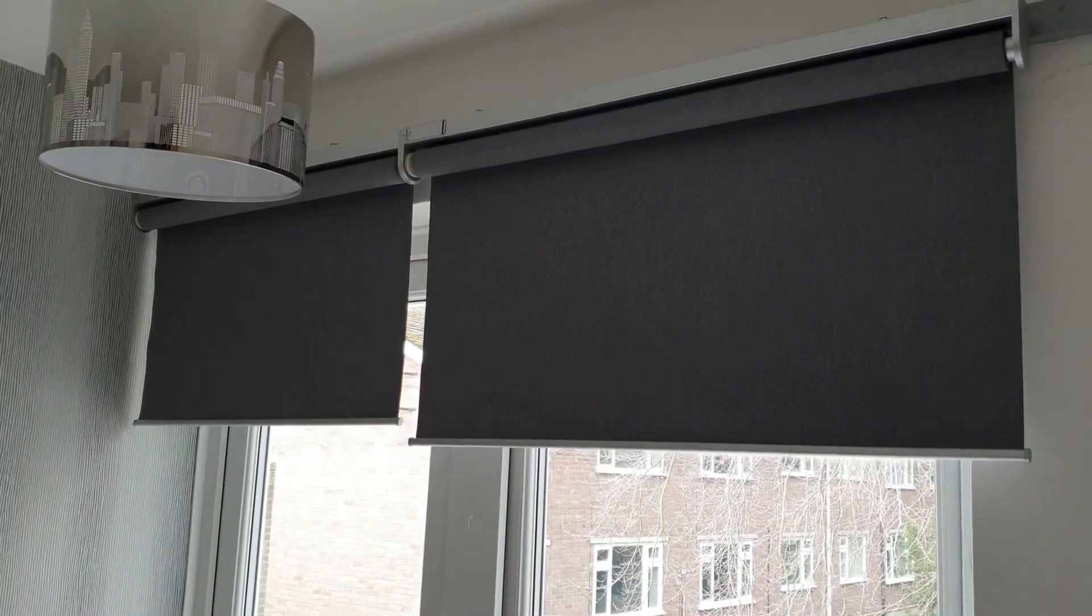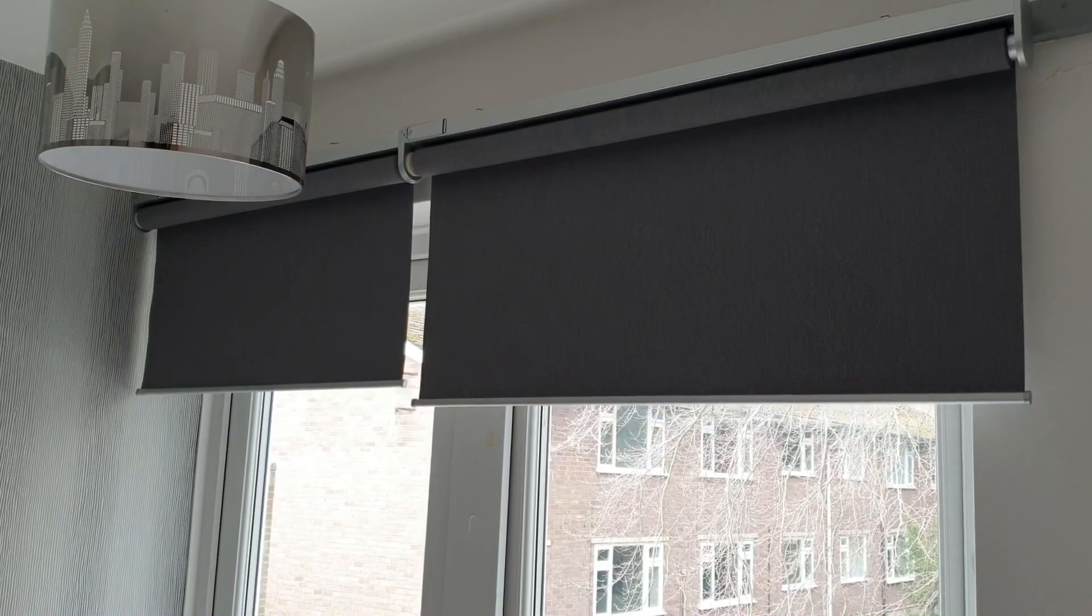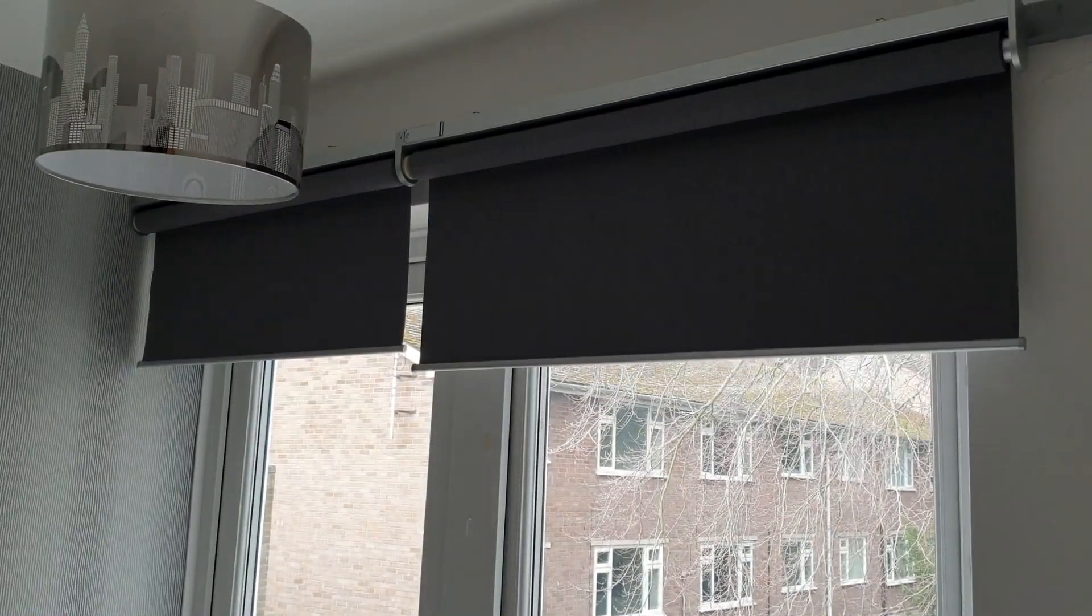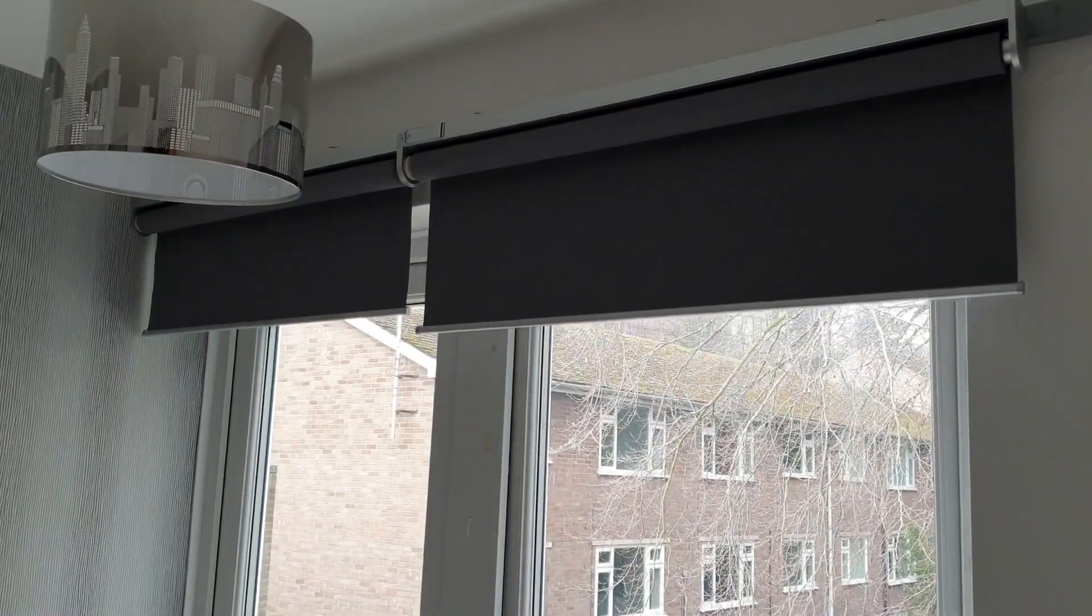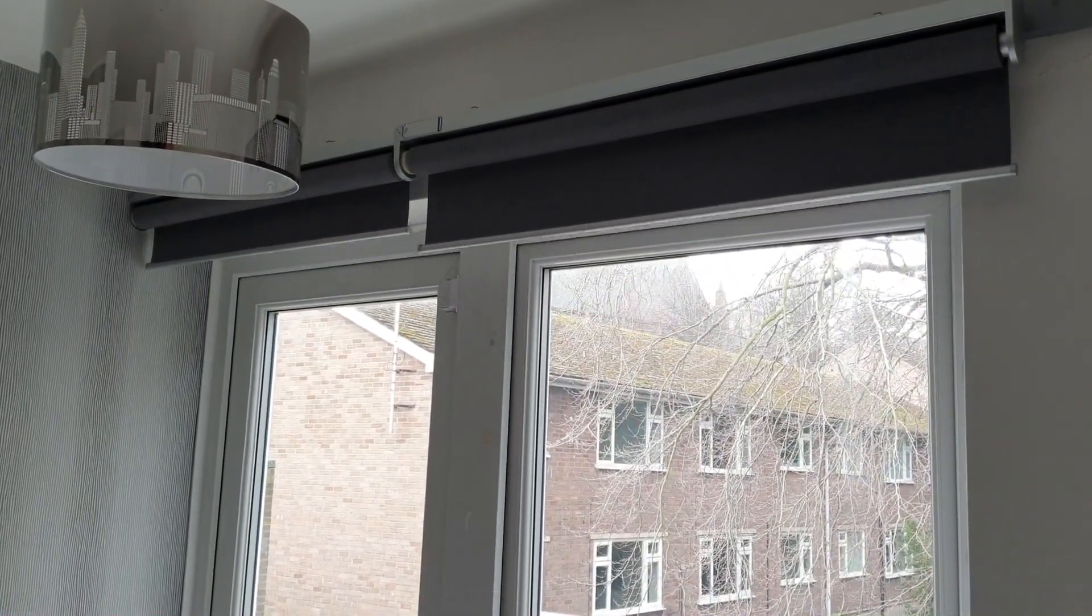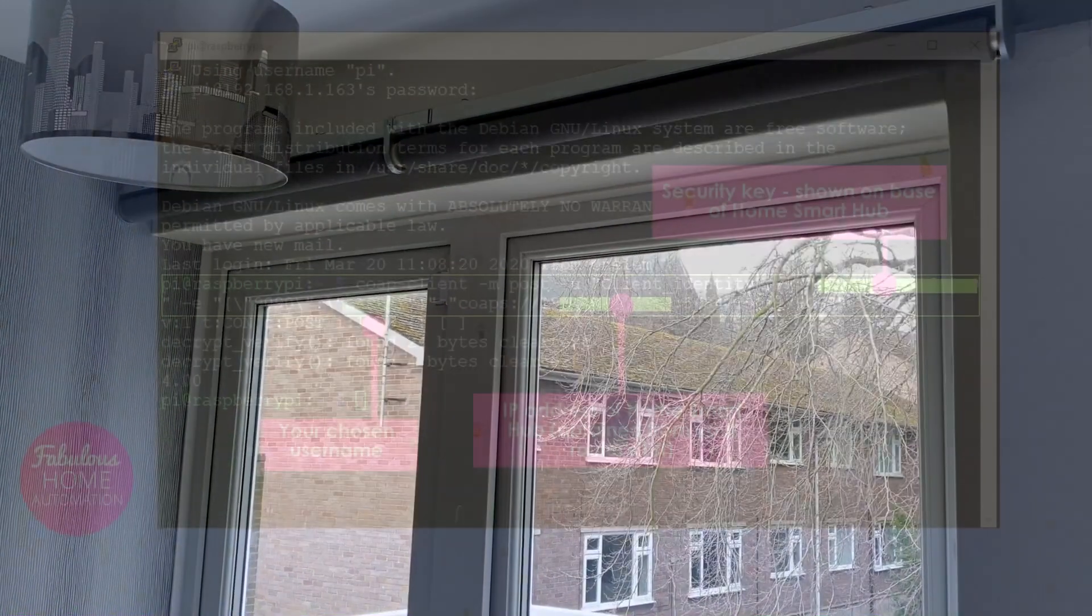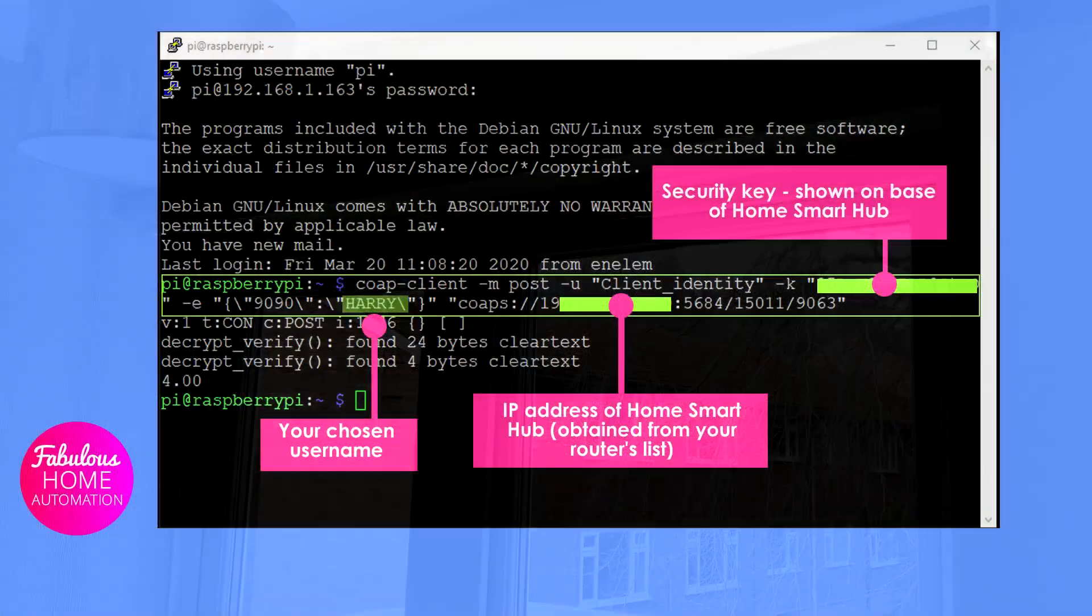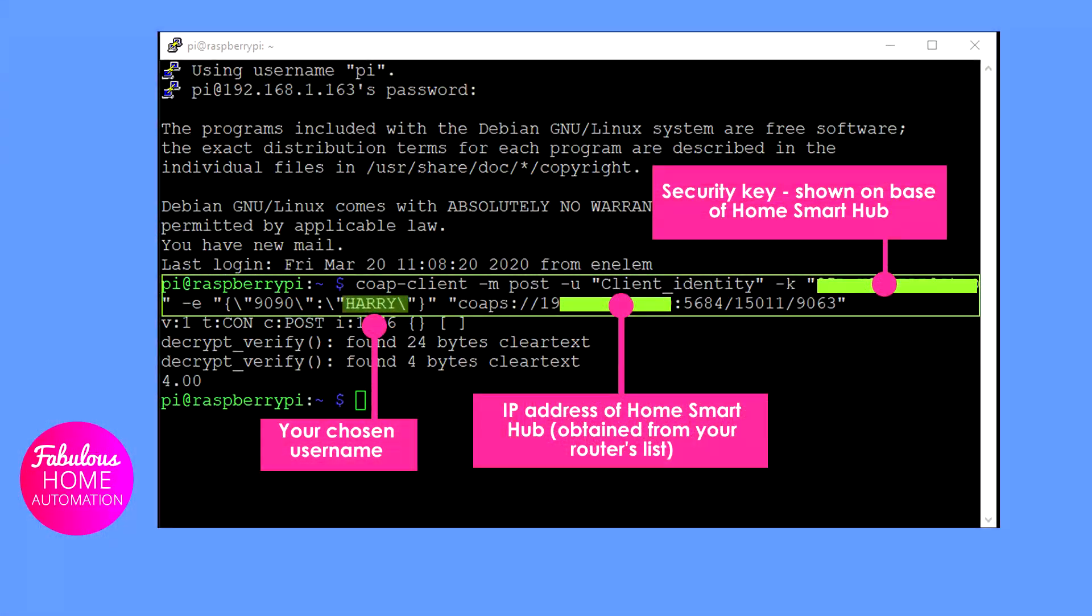For the hub to maintain your username, you need to send a command or enquiry from this username once every few months. If the username expires, you can repeat this process to request access again.